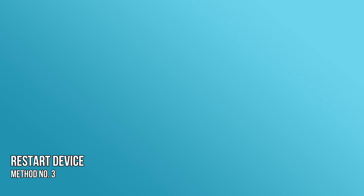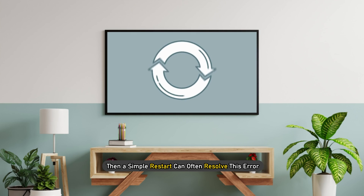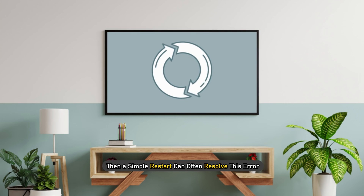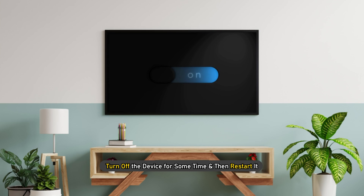Method 3: Restart the device you are using. If there are no reported server issues and your internet speed is good, then a simple restart can often resolve this error. Turn off the device for some time and then restart it.